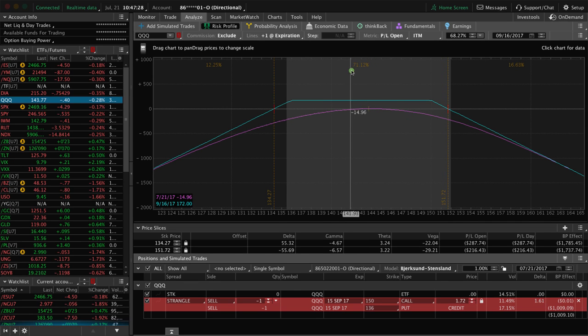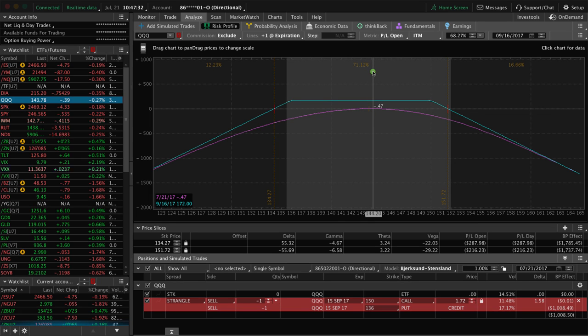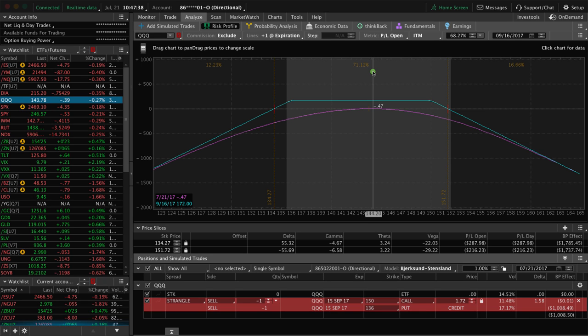As you can see, this has over a 71% probability of profit when we enter the trade. The way that we manage them, as I mentioned before, we actually win on these trades closer to 85, 90, sometimes over 90% of the time.